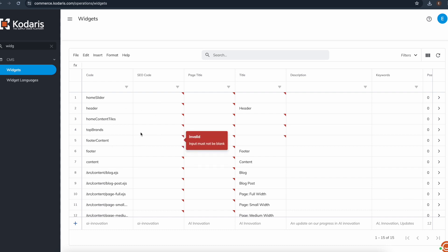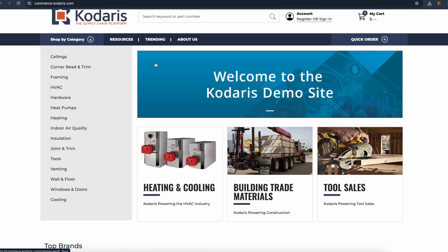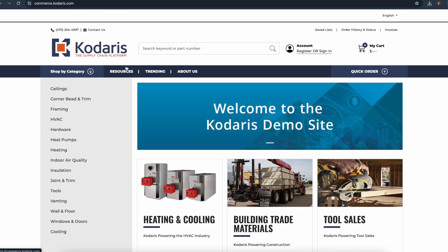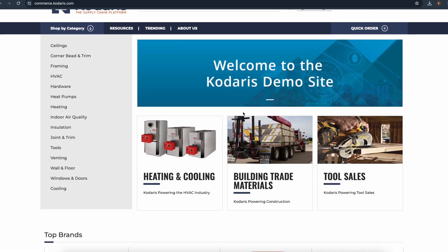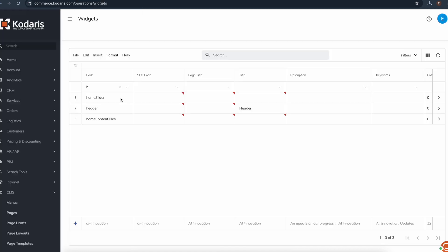Now I only want to export this header menu, the banner here, and these tiles. So I'll go ahead and go back. Here are the three widgets that we want: home slider, header, and home content tiles.